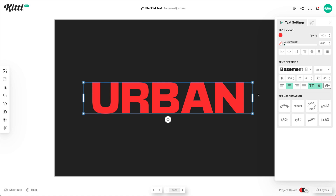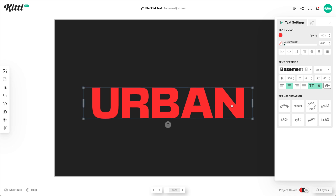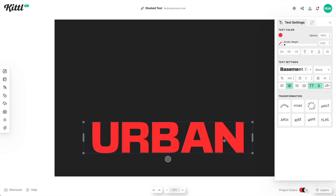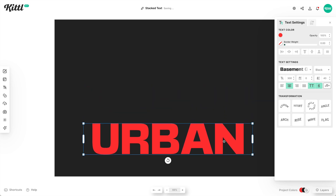And this is what we're going to use to make the effect, and it's super simple. So this is what's going to be our main text — our bottom base, if you will — it's going to be completely filled in. So you see the whole text that says "urban."